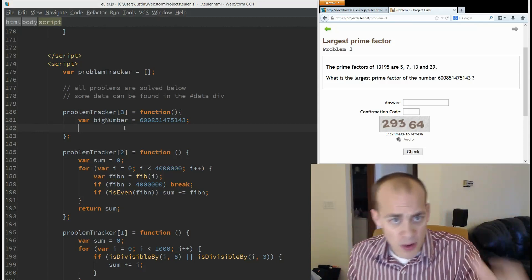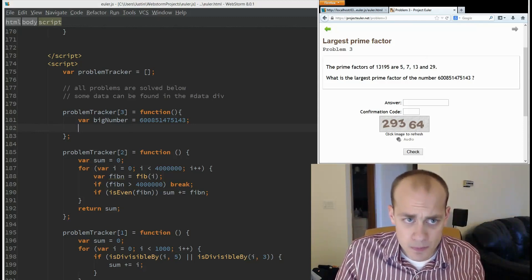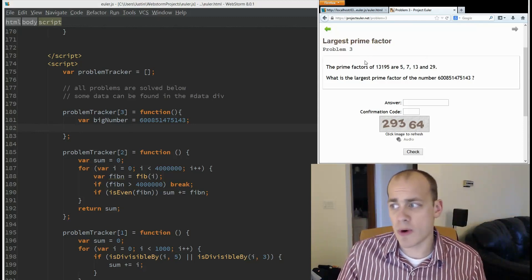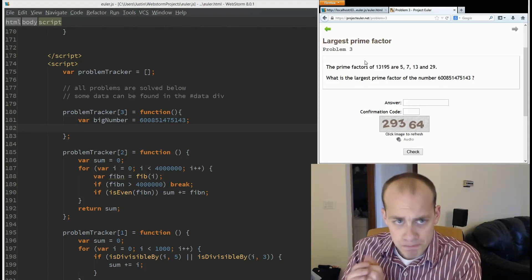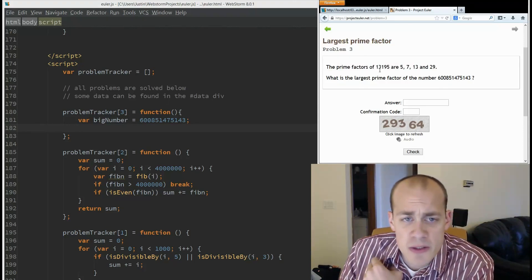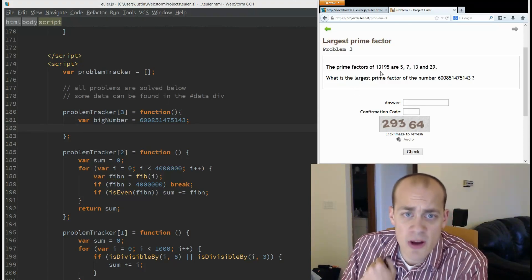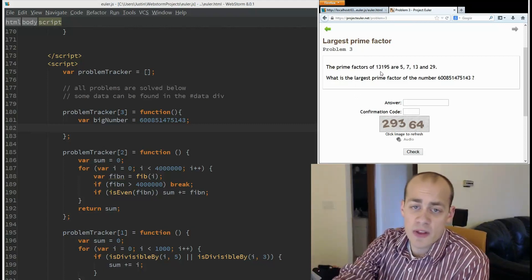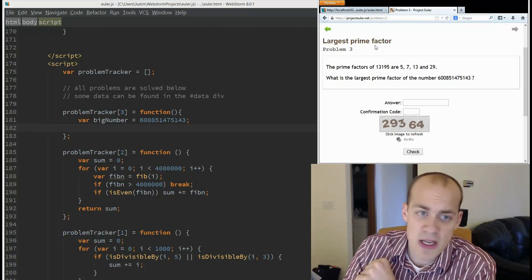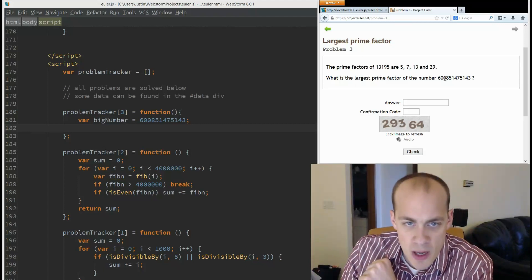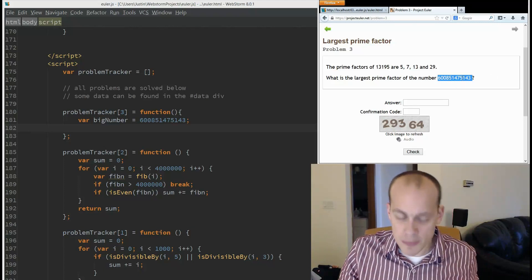Cheers! All right, on to the problem. This one is called Largest Prime Factor. The prime factors of 13195 are 5, 7, 13, and 29. What is the largest prime factor of this big number?